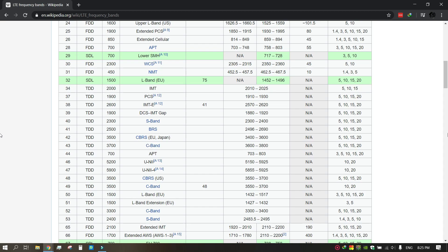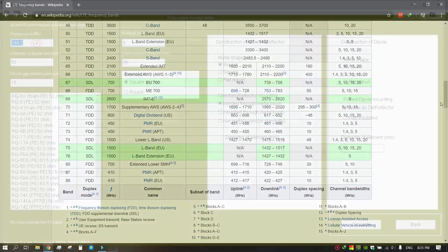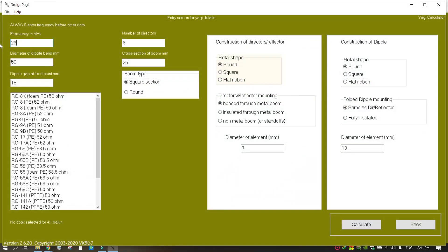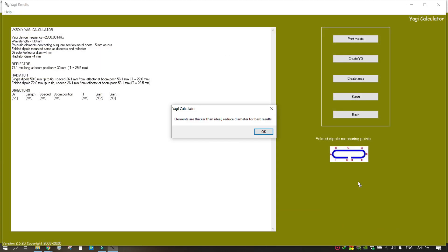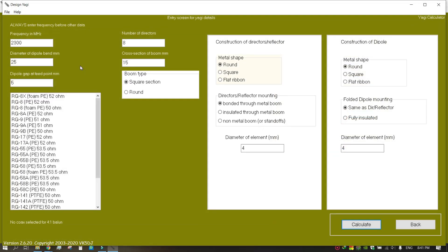Enter the frequency and click calculate. The application will automatically add some suitable values for other factors. Go back to the previous window by clicking the back button.